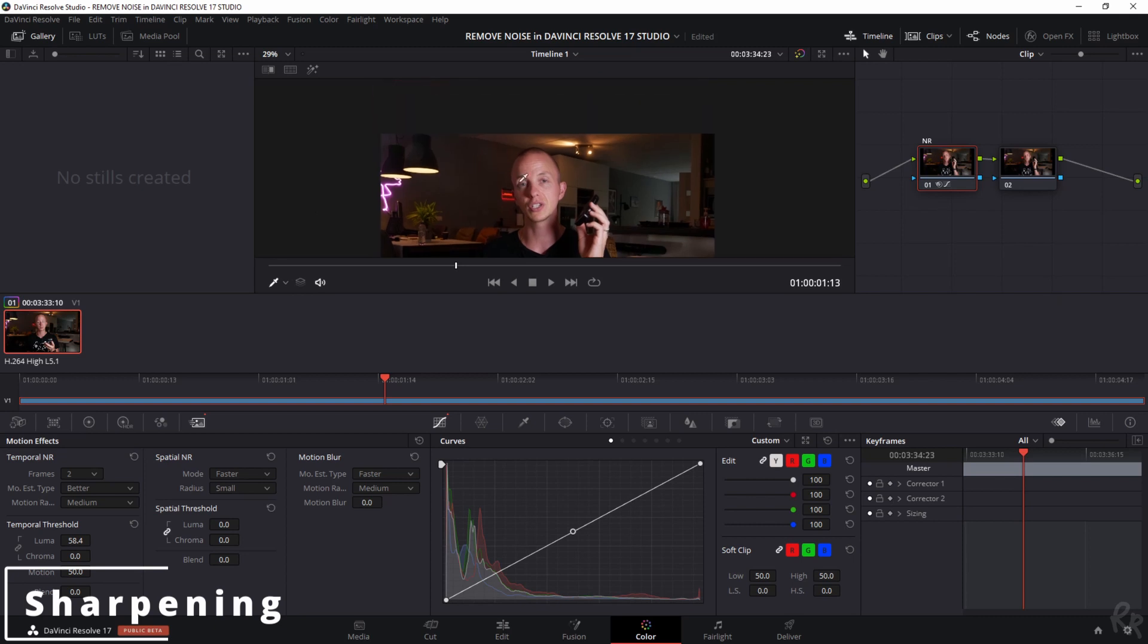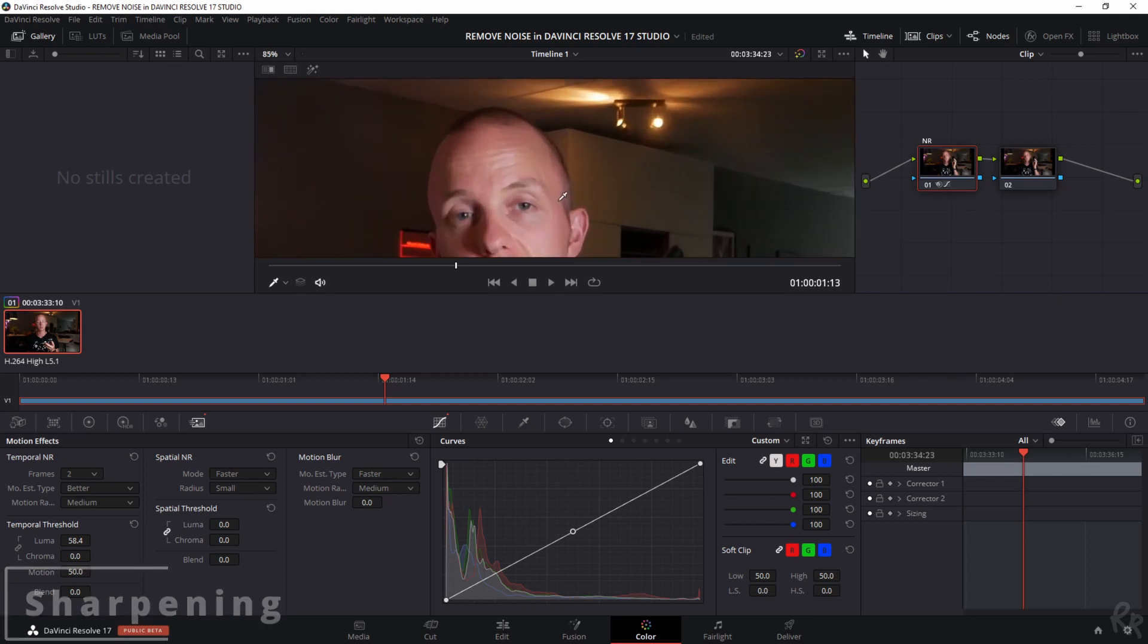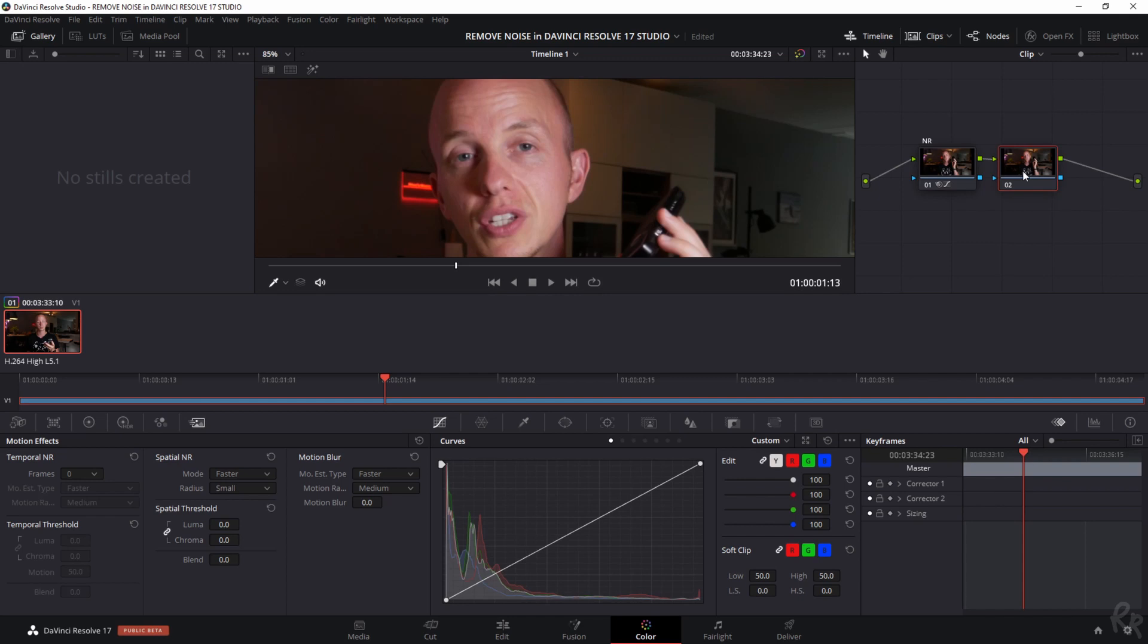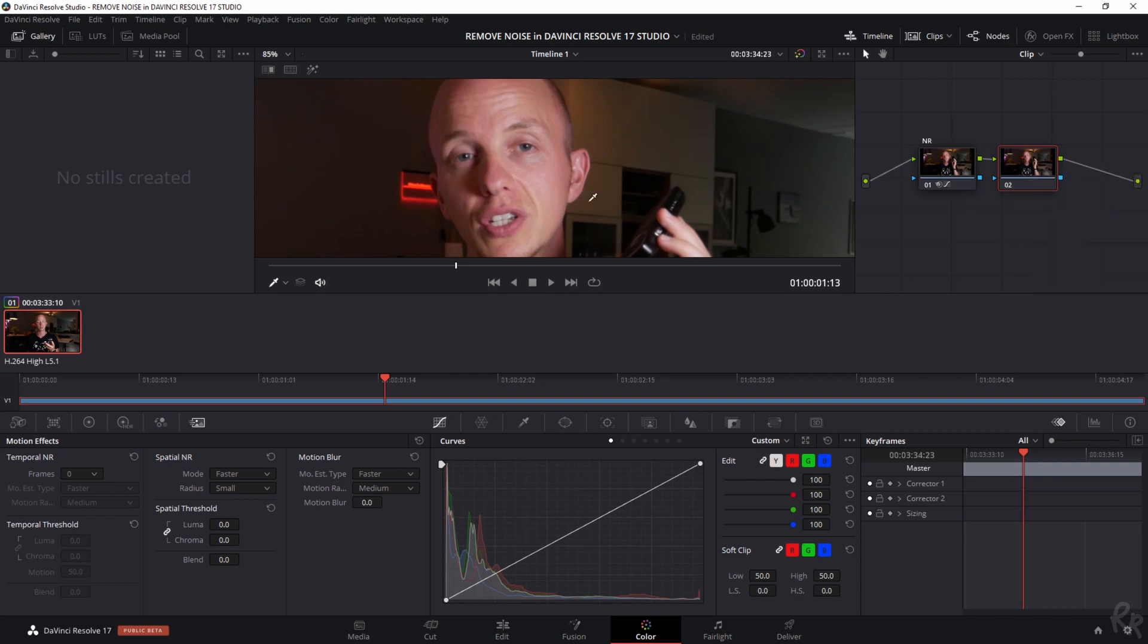Now what I want to do right now is because the image became a little bit more soft. I want to add some sharpening. And I'm going to do so in the second node. So I'm going to call this node label. And I'm going to call this sharpening.